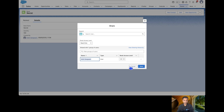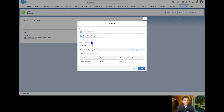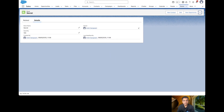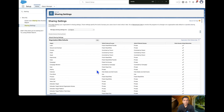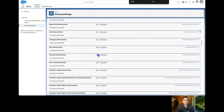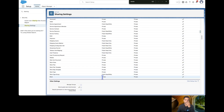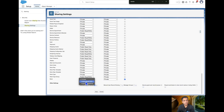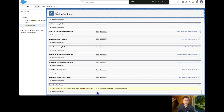We have two solutions. First, we can provide manual sharing directly from the record by searching for Einstein and granting Read or Read/Write access. Alternatively, we can change the default internal access from Private to either Read or Read/Write. It totally depends on your business requirements. For now, I am going to change the Book internal access to Public Read Only and save.